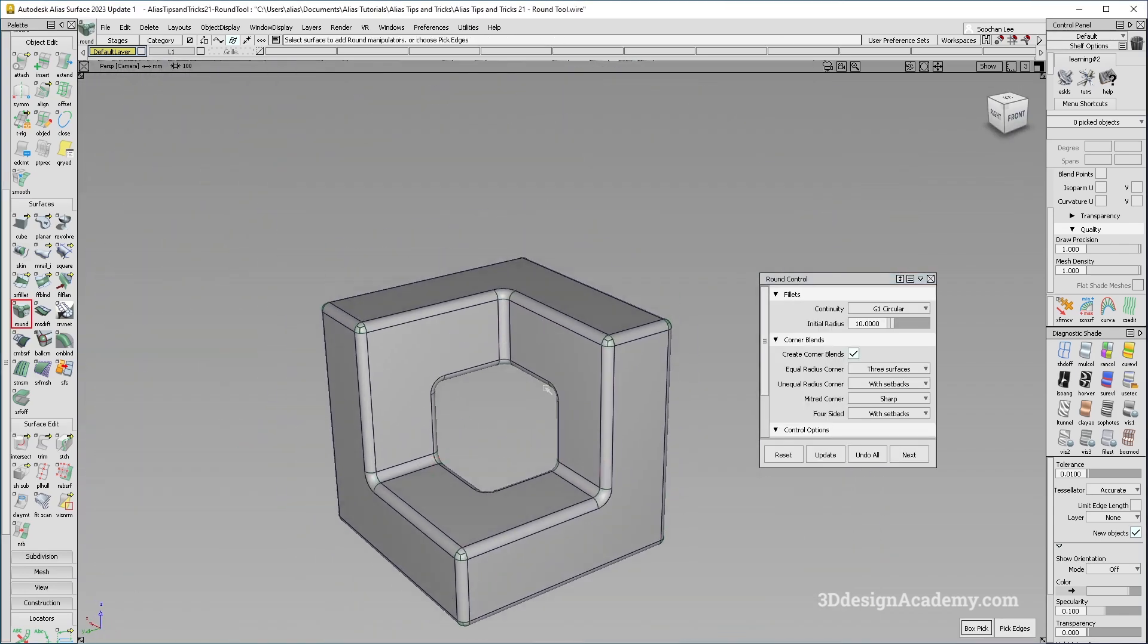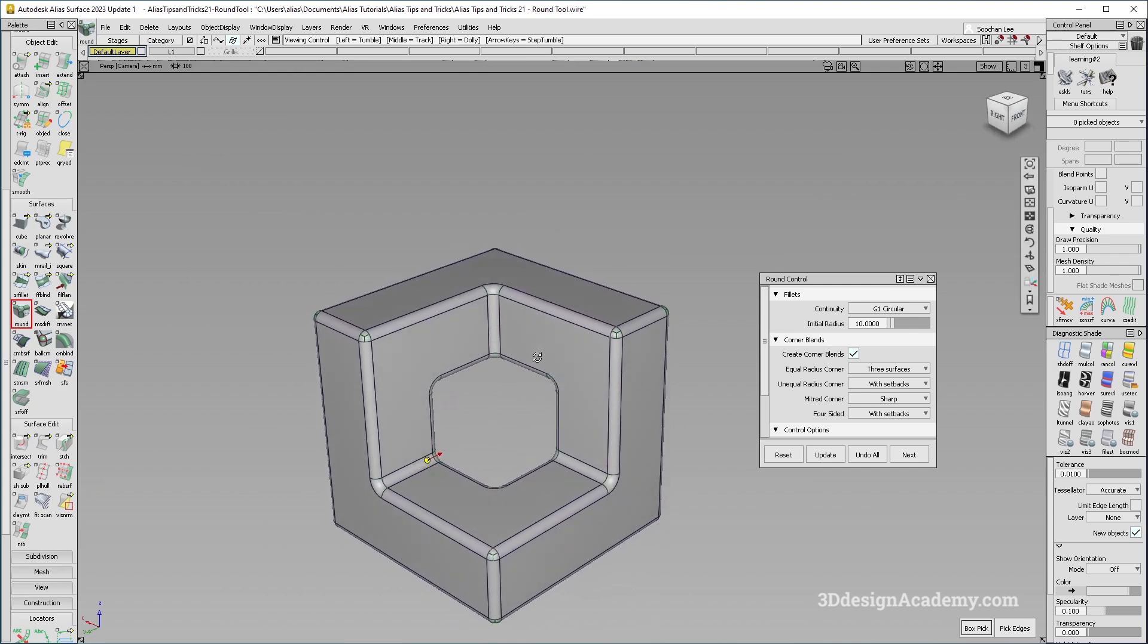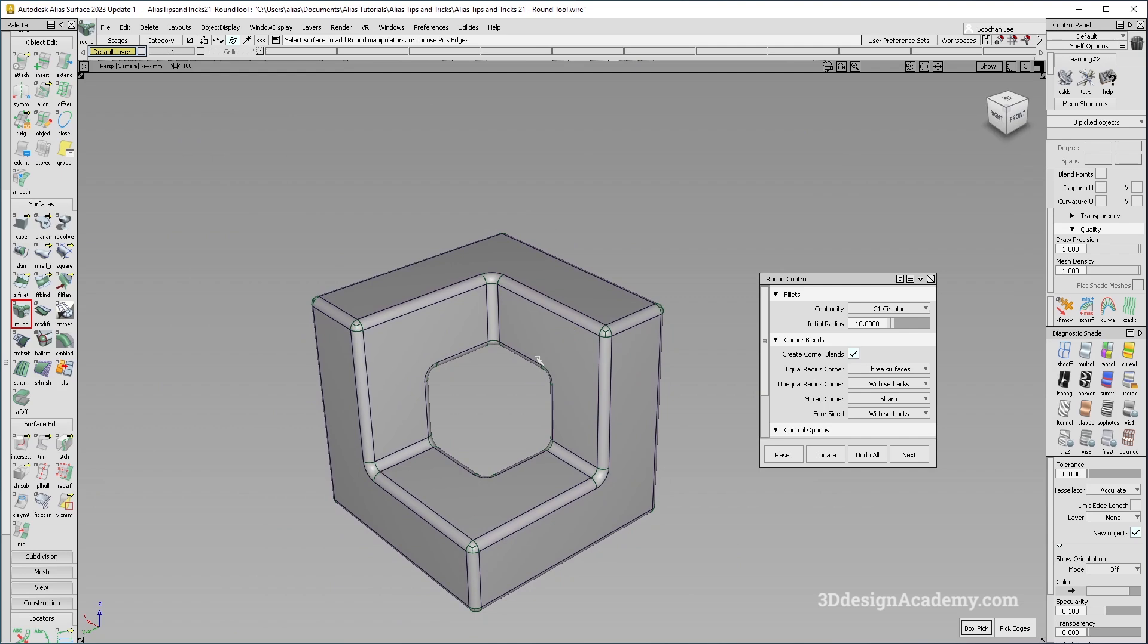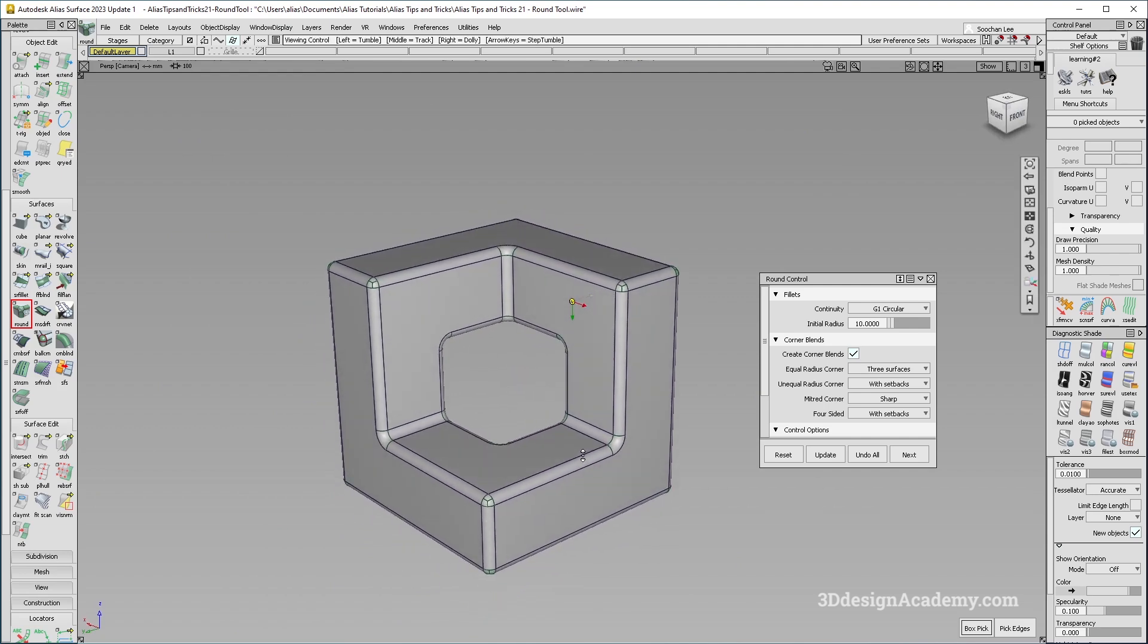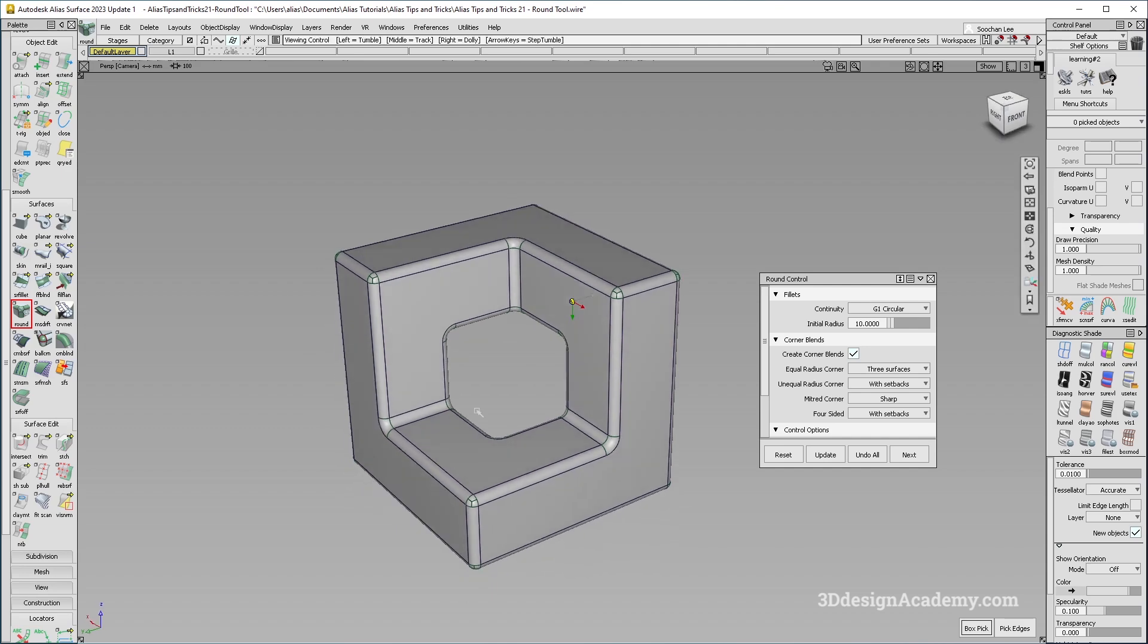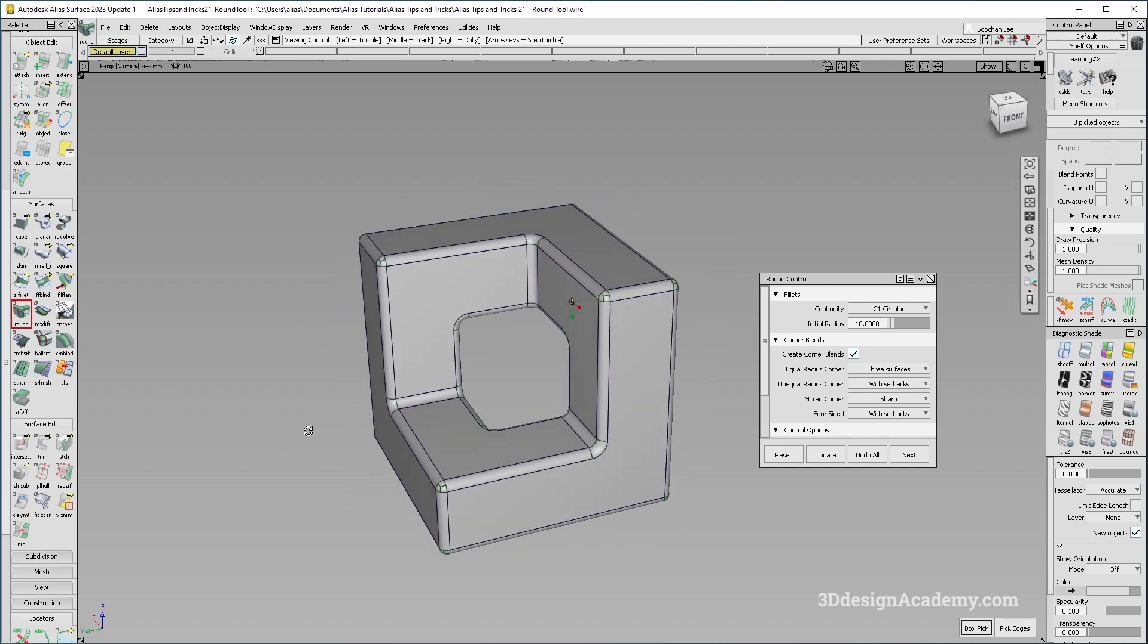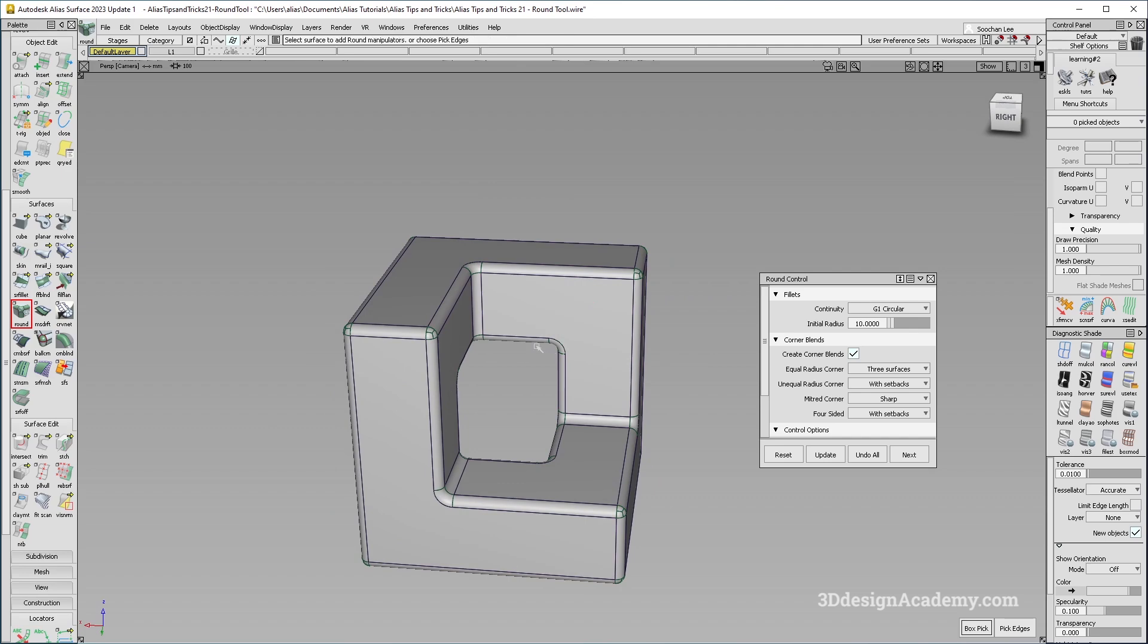So if you look at the fillets, that was super quick. Now, if you were to do this either using surface fillet or the traditional method of using round tool, it would have taken probably quite a long time. But because of this improvement, I'm able to put all the fillets on like this very quickly.